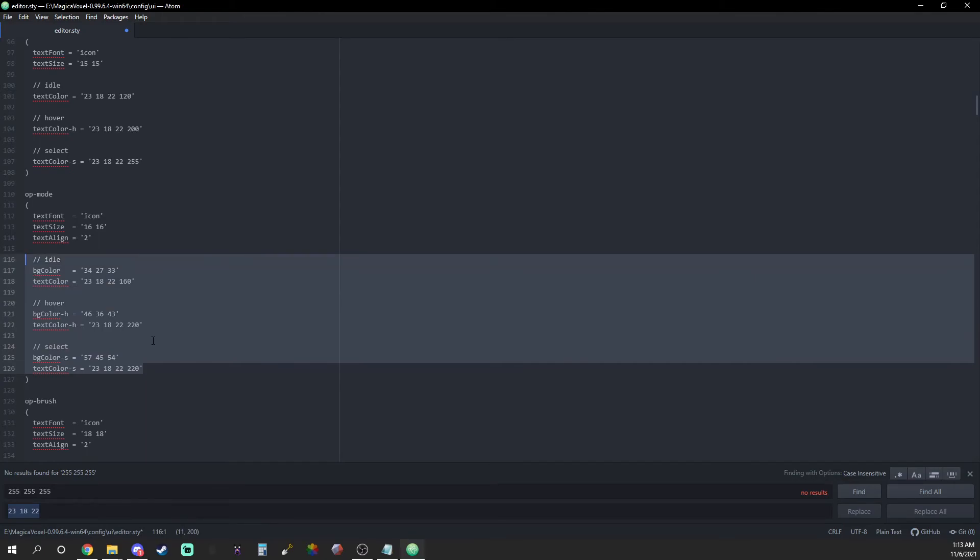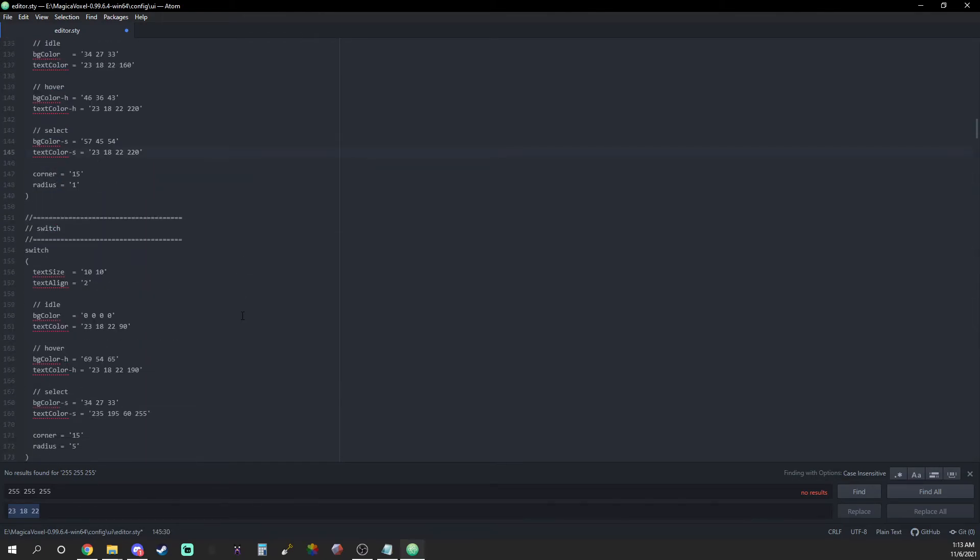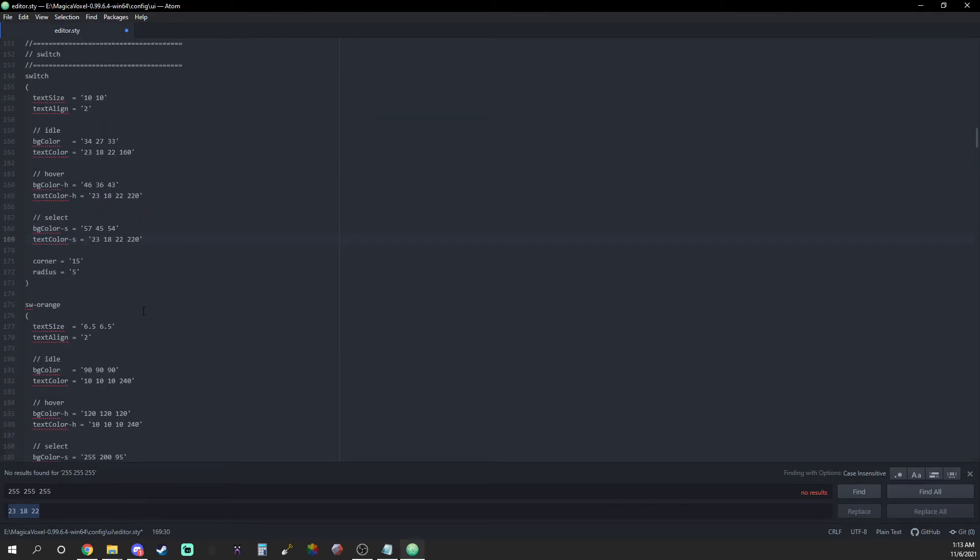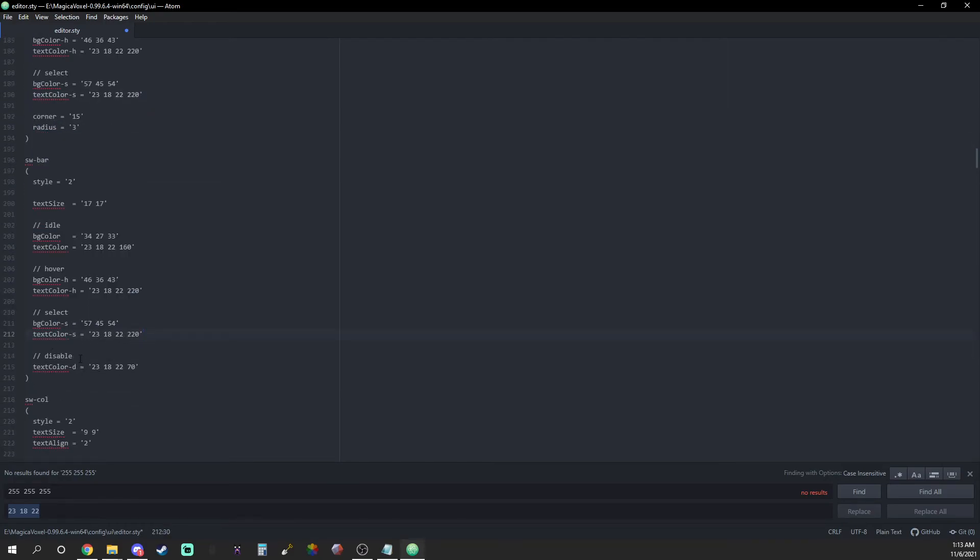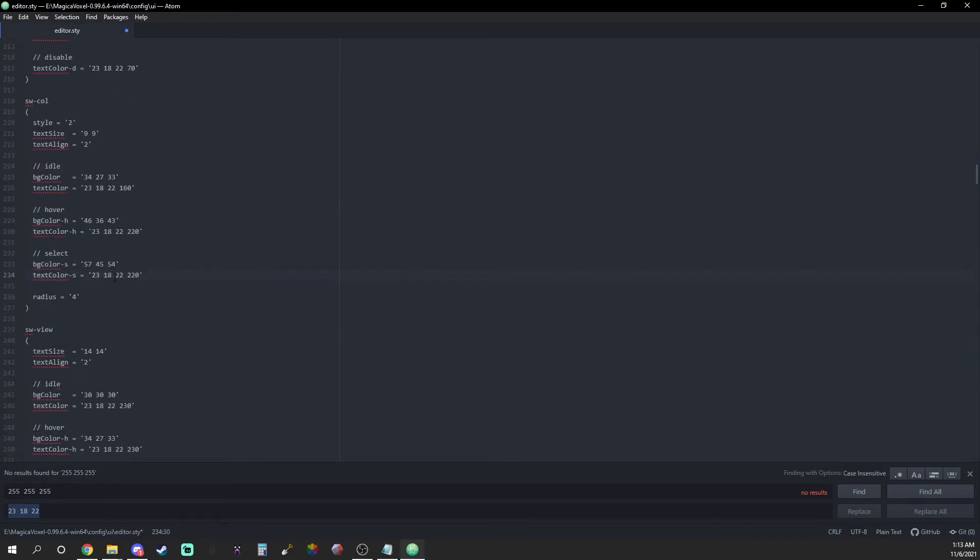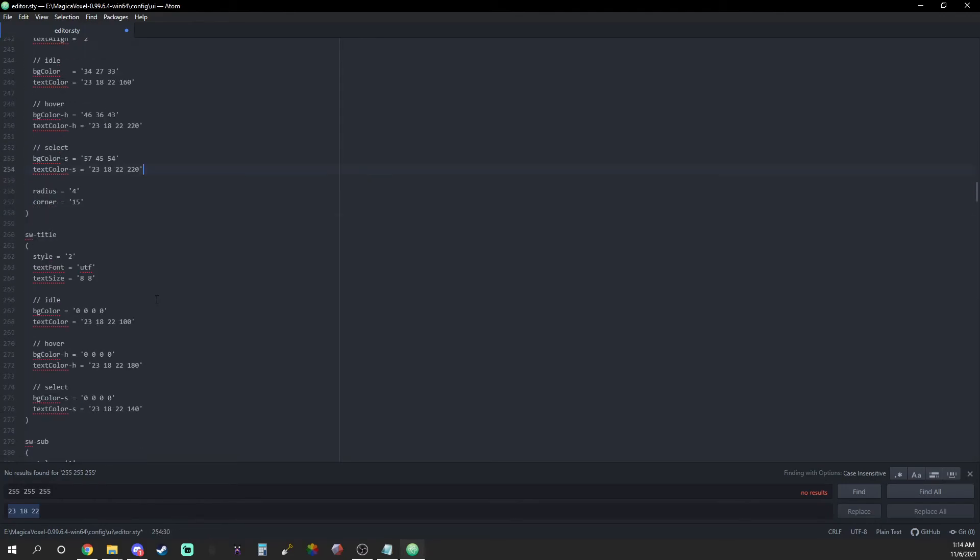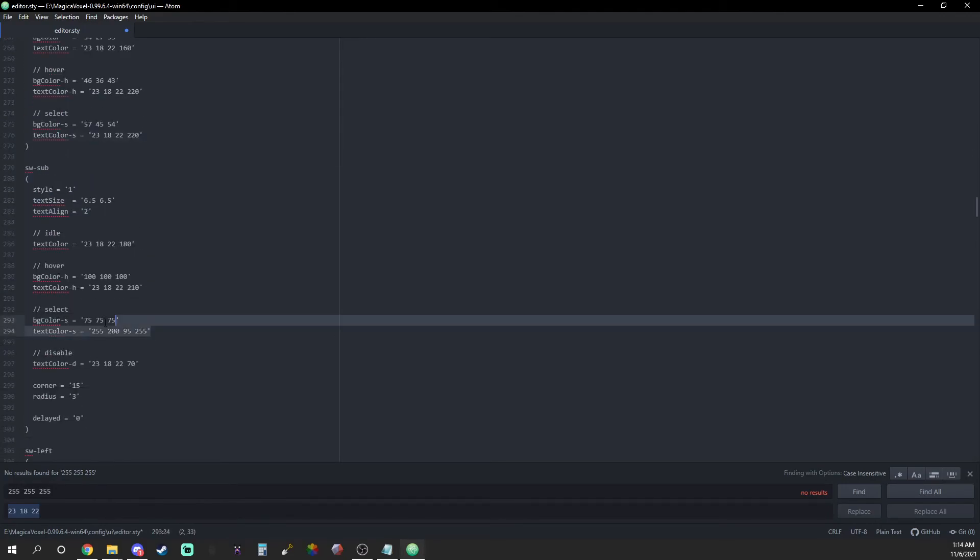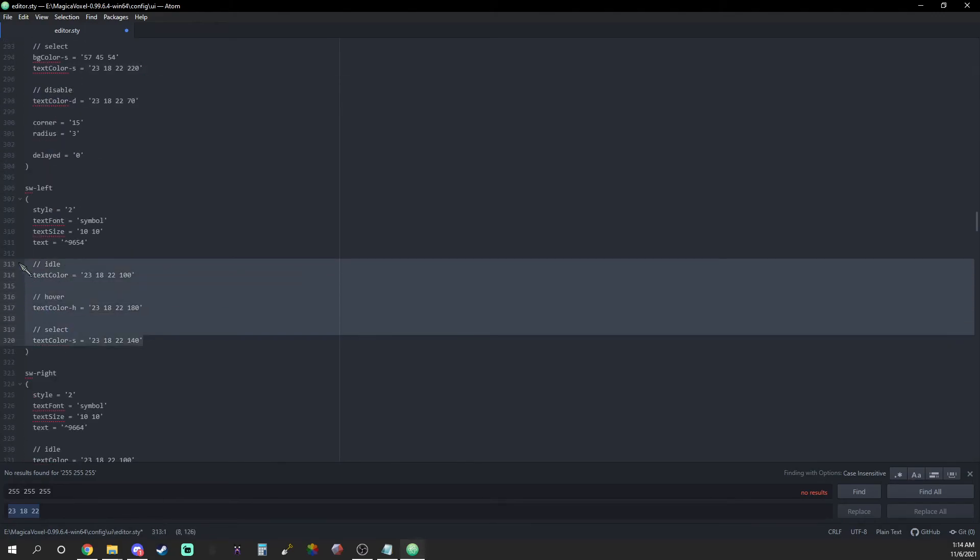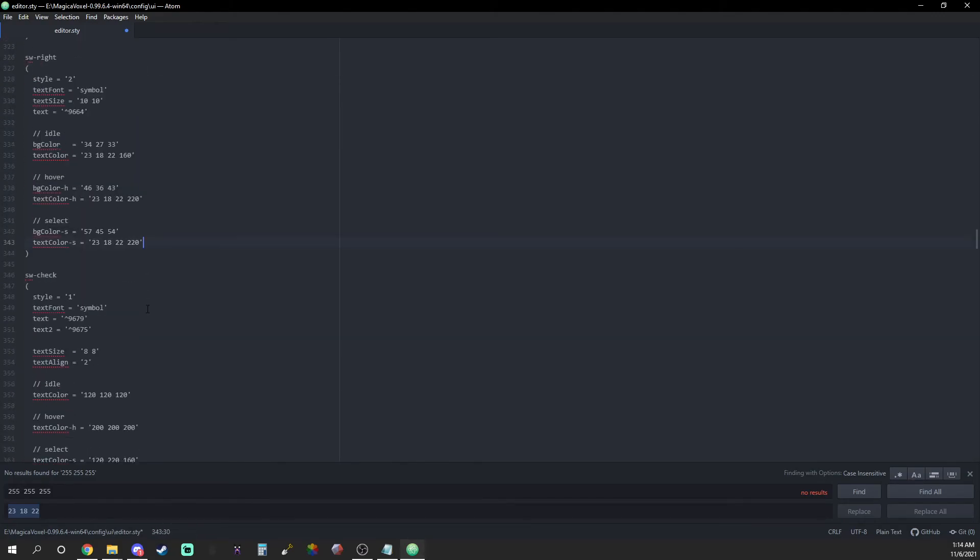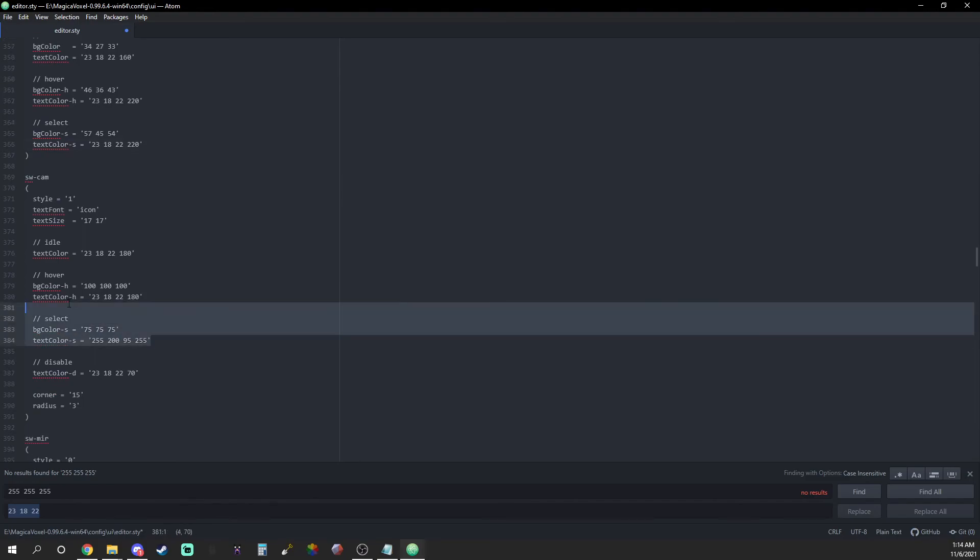Go ahead and copy paste those values appropriately and I know a lot of this is repetitive but I promise you guys it's worth it. Sometimes you'll see four values inside the RGB brackets but being completely transparent with you guys I have zero clue what that fourth value is for so I just left it alone when customizing my UI for Magica Voxel.